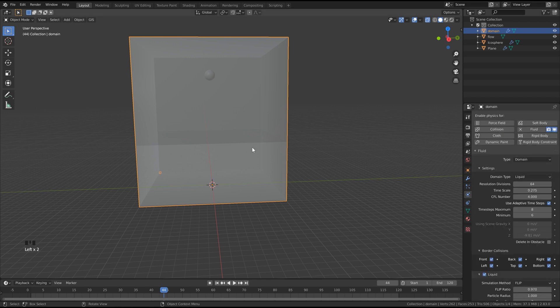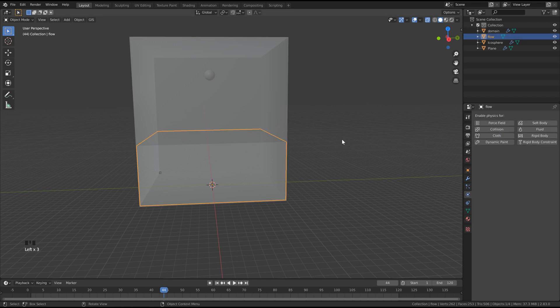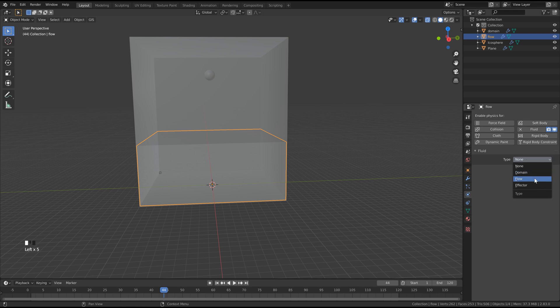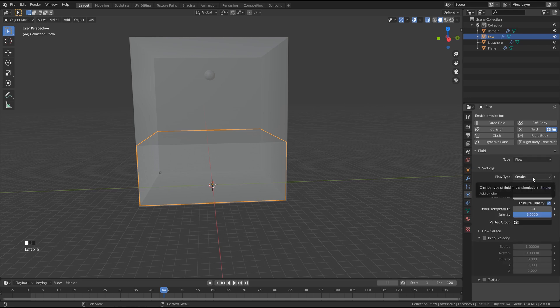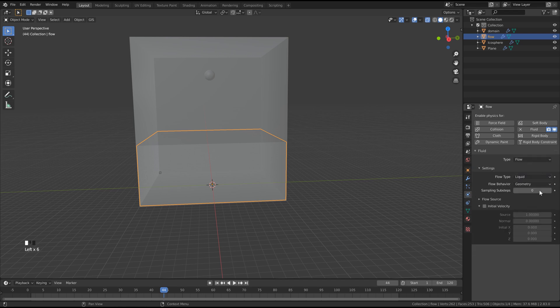Now we can click our flow object here. We'll click fluid again and set this to flow, and we'll change from smoke to liquid. And then everything can be left as default.